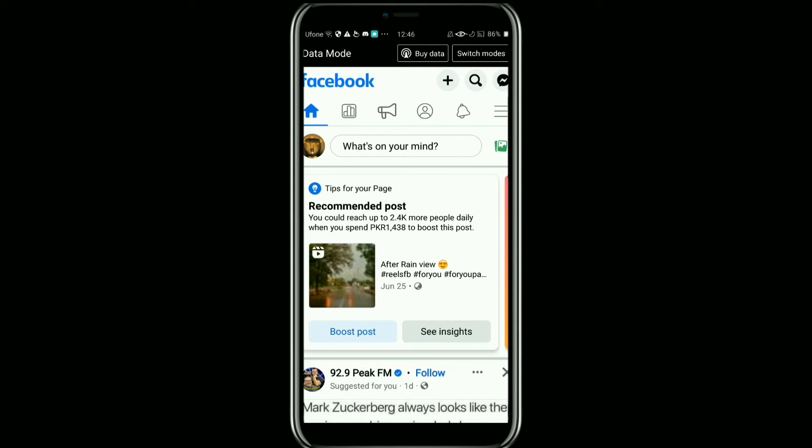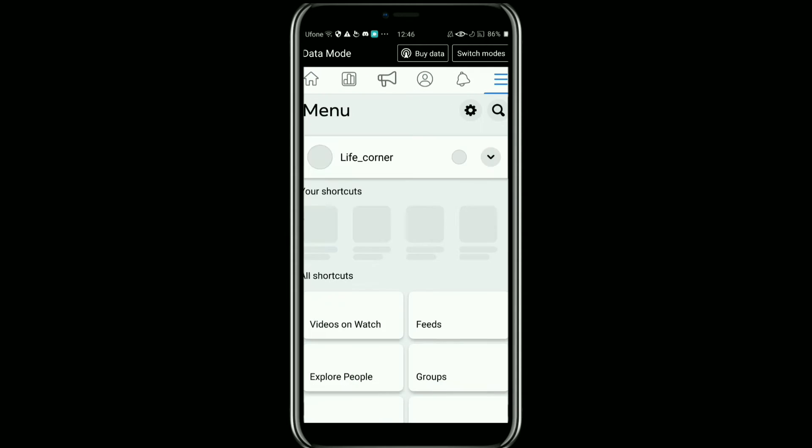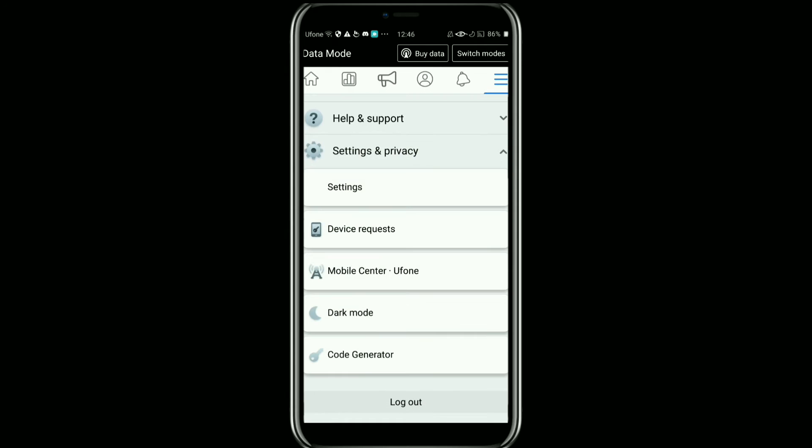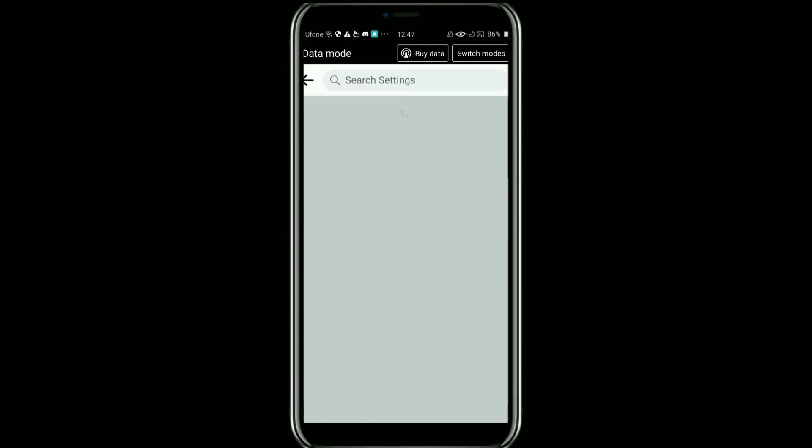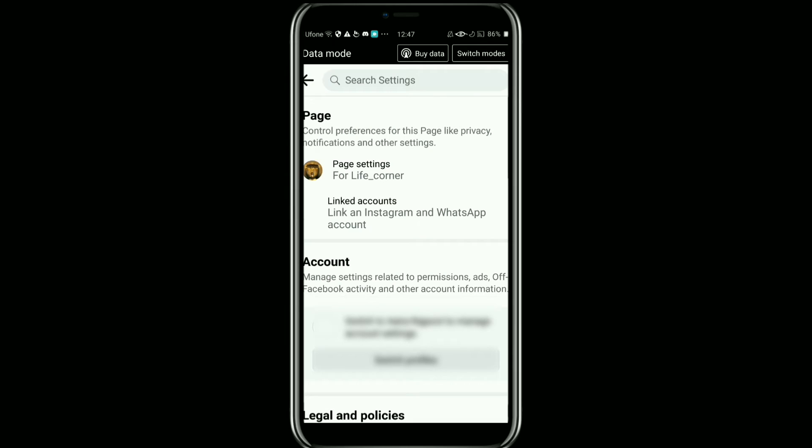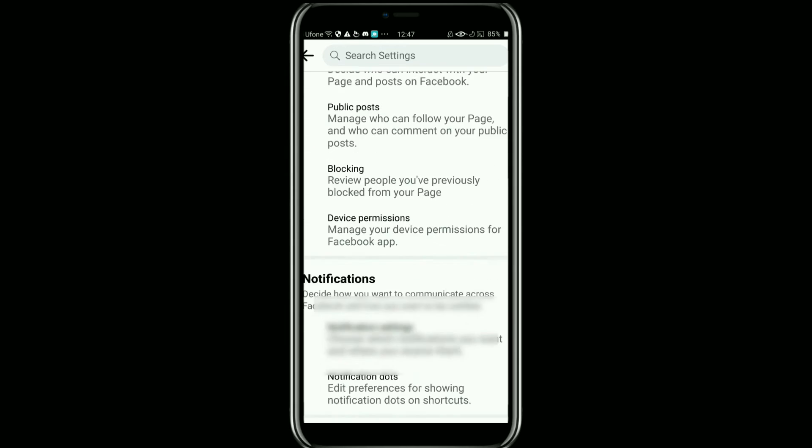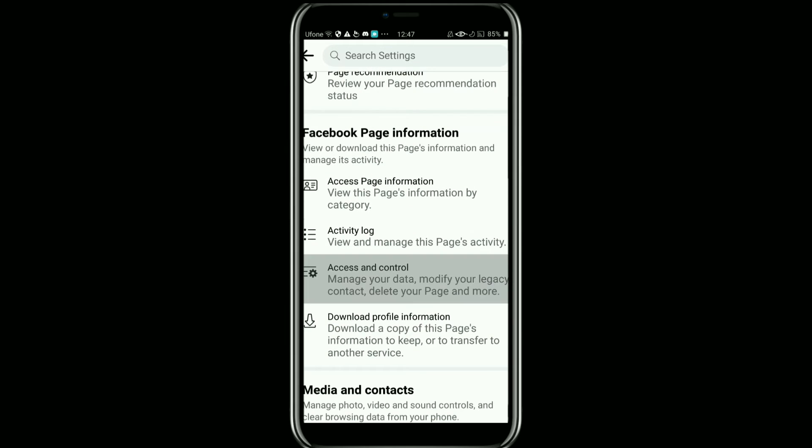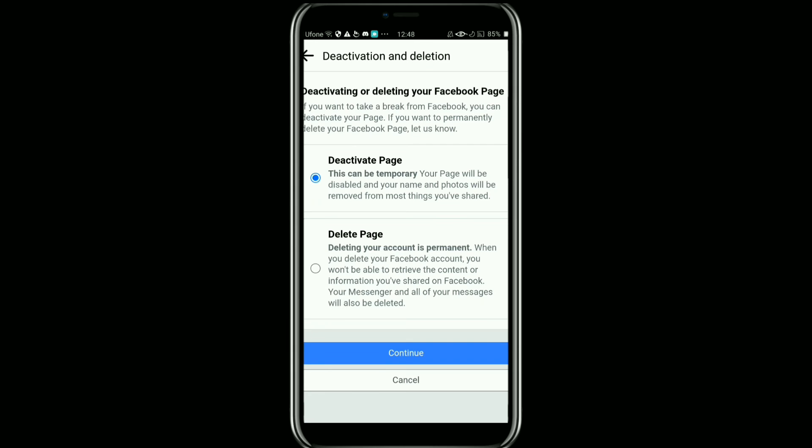Now from here, scroll down and tap on Settings and Privacy, and then tap on Settings. After that, tap on Page Settings option. Now from here, scroll down and tap on Access and Control. After that, it will open up this page. Now here, select Delete Page option and then continue.